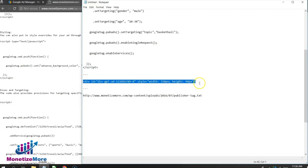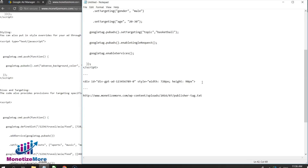Once all the initial head code snippets are implemented, the ad is rendered. The GPT is generally implemented within a div element or a container specified by the webmaster for the single and multi-sized ads.